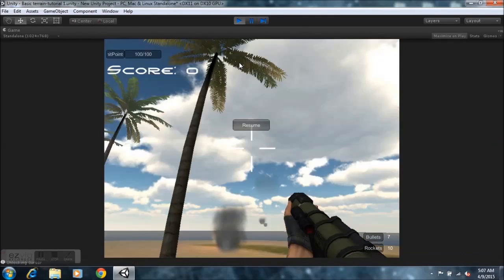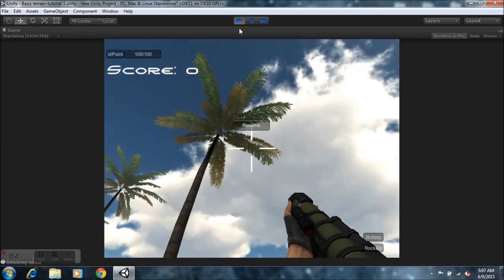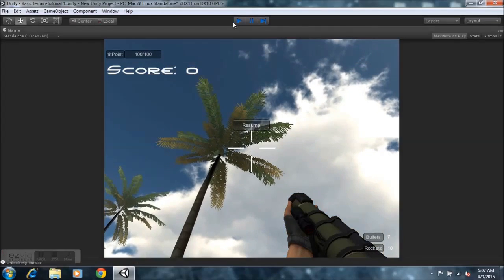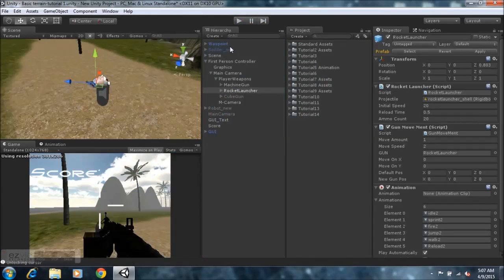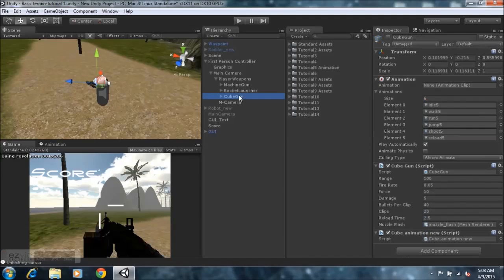That's pretty much that. Now, some persons might have more than two weapons in their game and they're going to want the bullets or the rockets to be displayed on the GUI. I'll show you guys how you can do that — it's very simple.